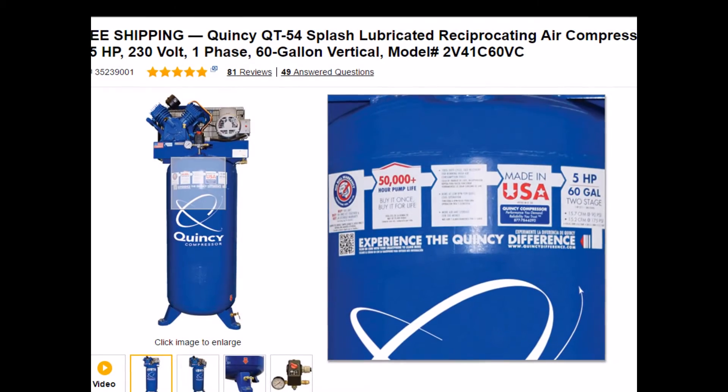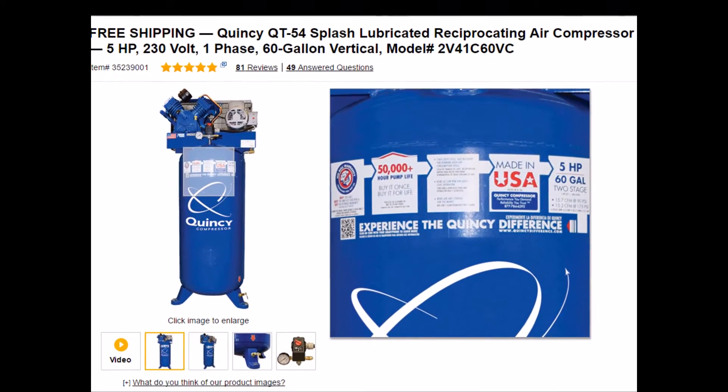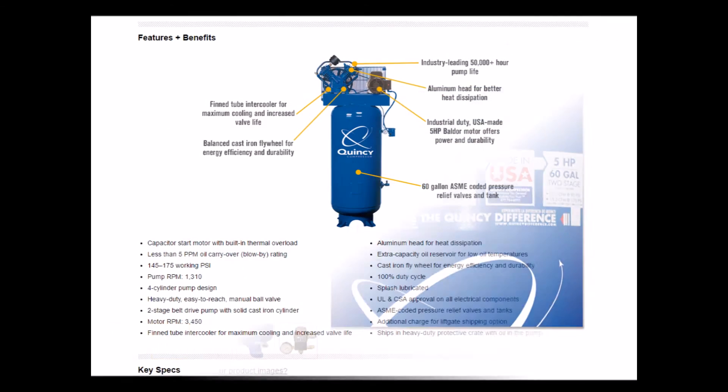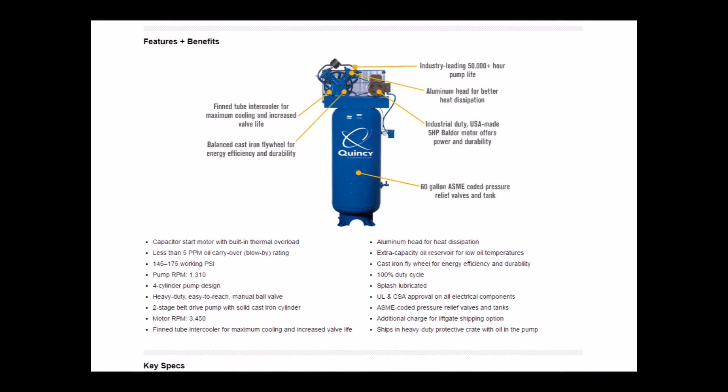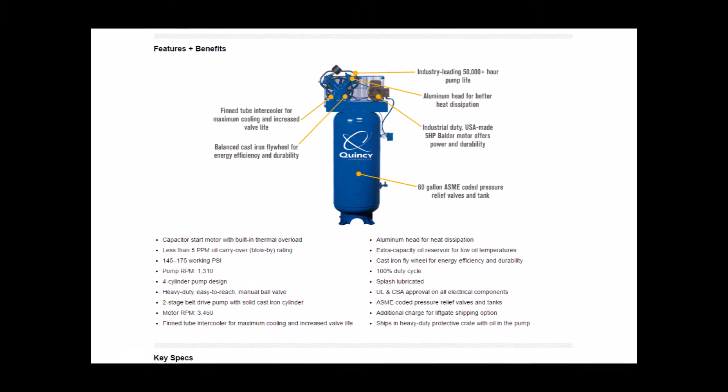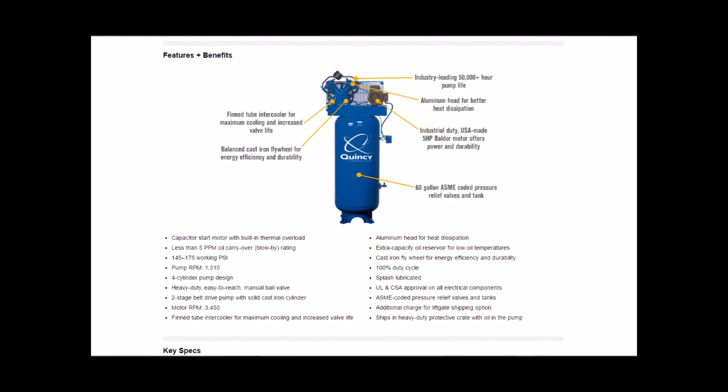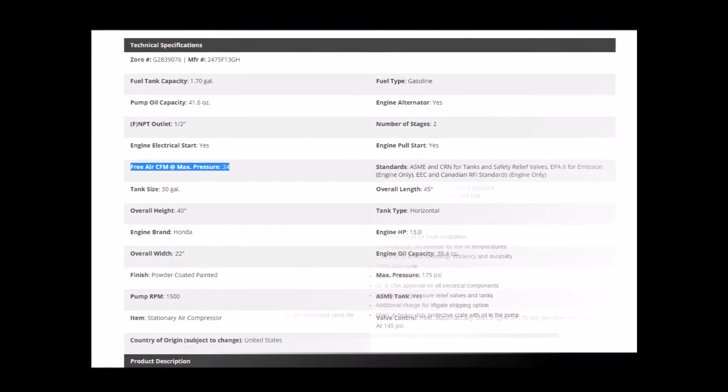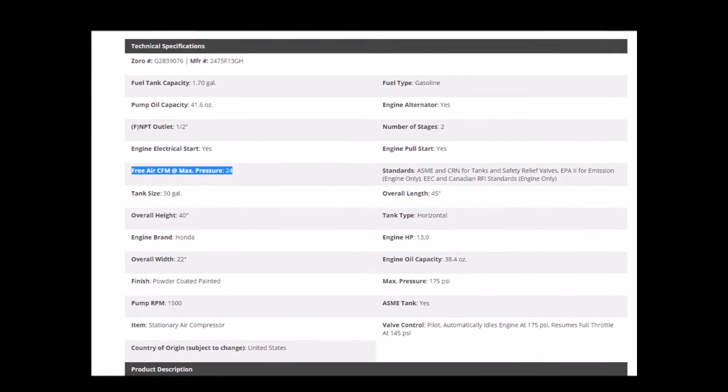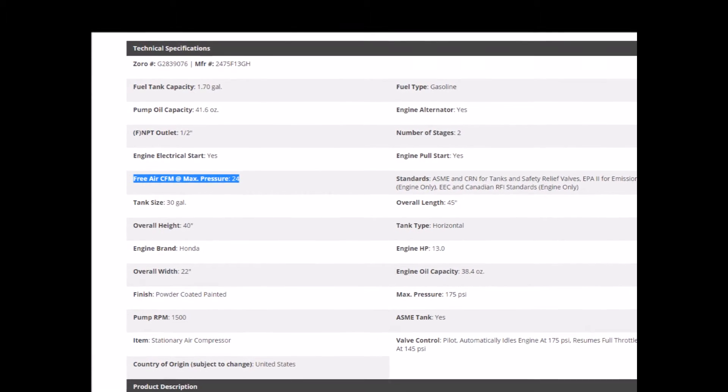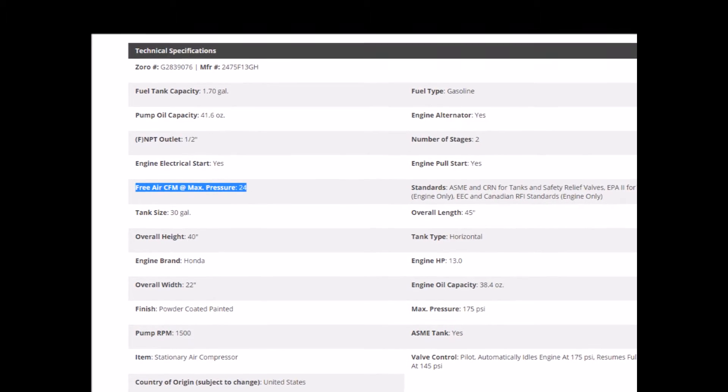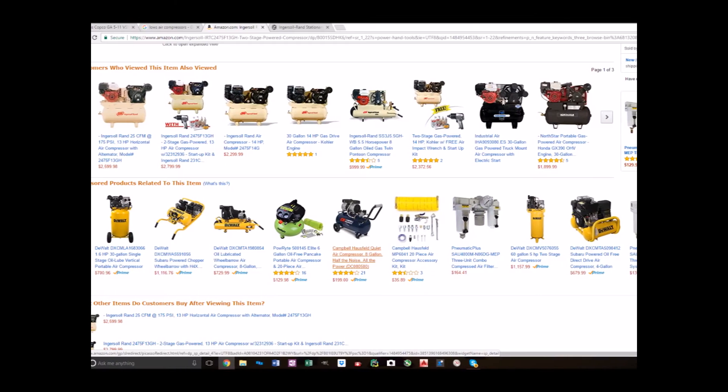This is important because most every compressor will give you a rating of CFM as the output and most tools, ours included, will tell you how many CFM you need to run them. So what does CFM, or cubic feet per minute, mean when you are buying a compressor or a tool?